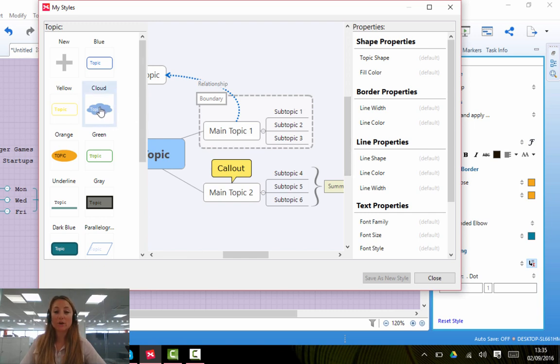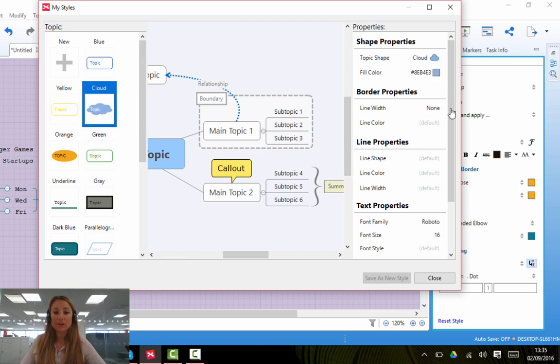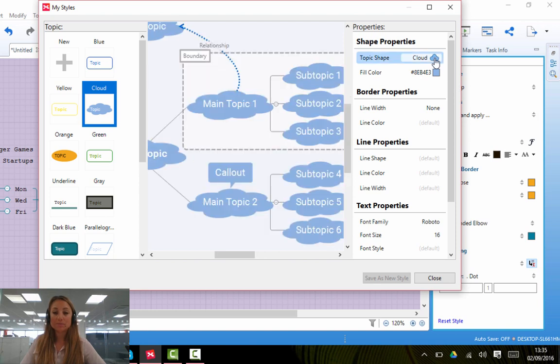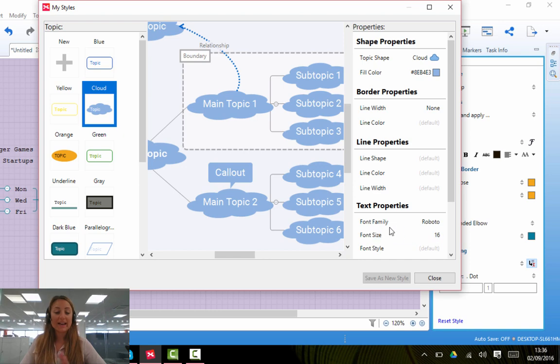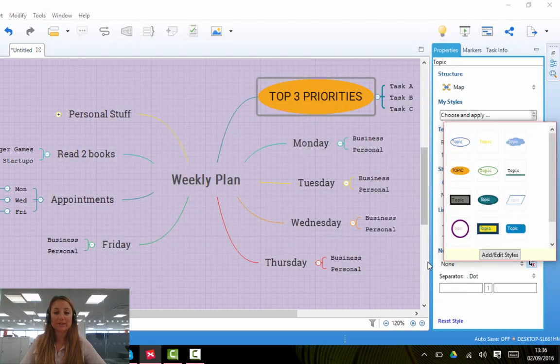You can select the style, perhaps you want a cloud, you can change the color, you can change the text properties. It's really yours to play with. You can have a go and decide whatever you like.